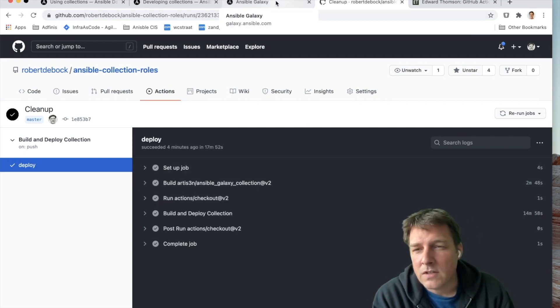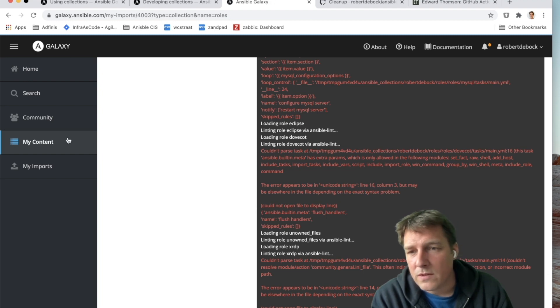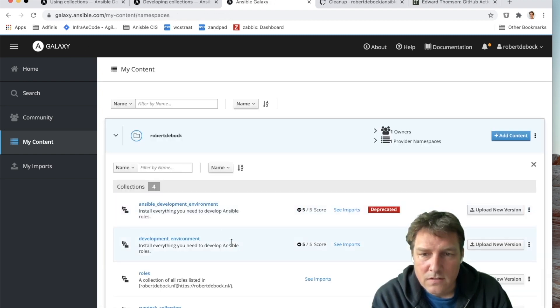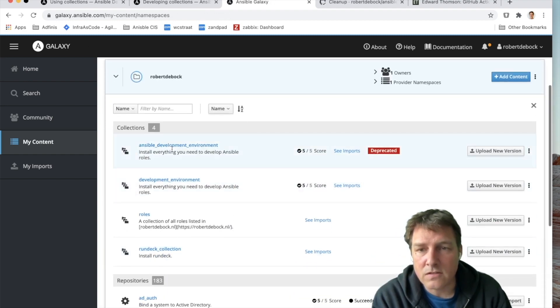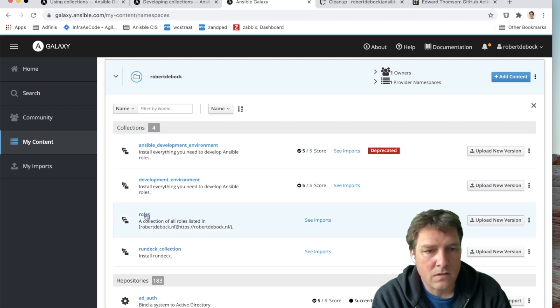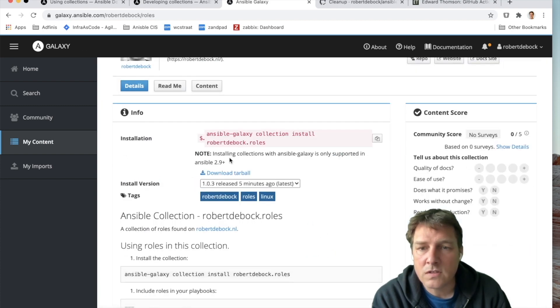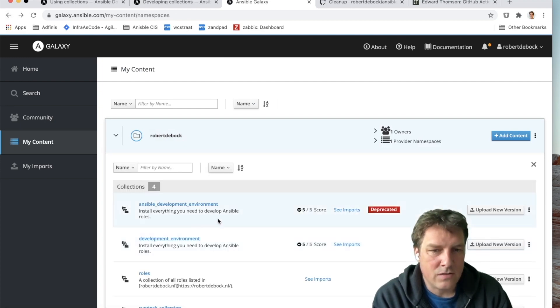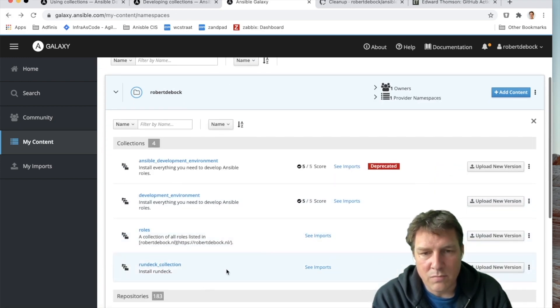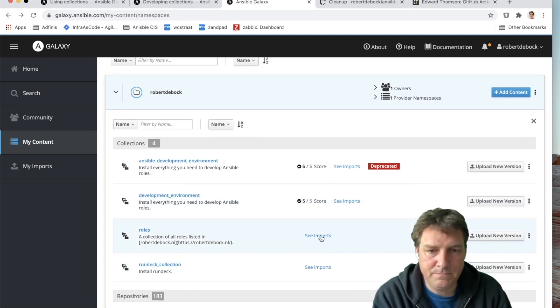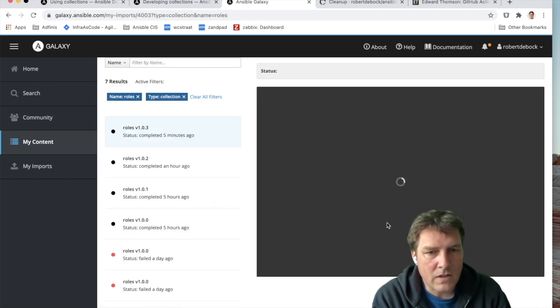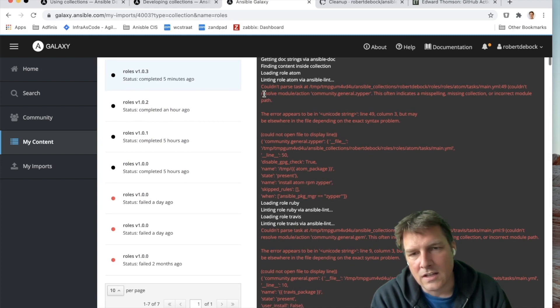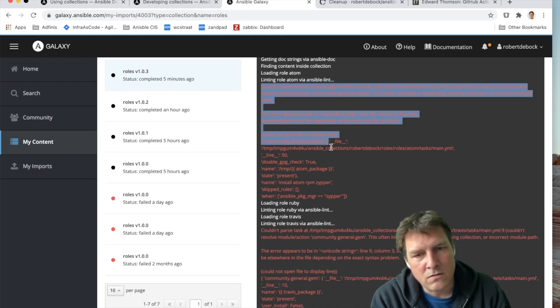Let's have a look. We tried to do 1.3, if I'm correct. Let's have a look. So back on Galaxy, the roles has 1.3, a couple of minutes ago. That's perfect. Plus you can see the imports, if it succeeded or not. And here I'm struggling a bit, don't know how it works yet.